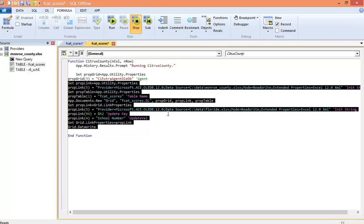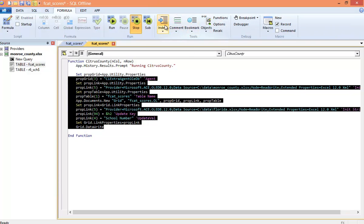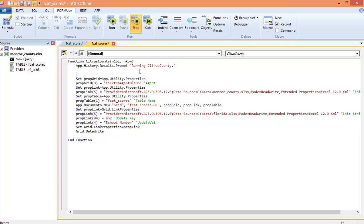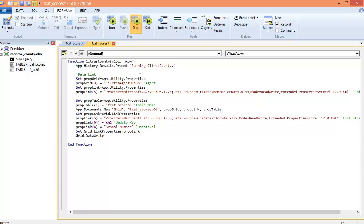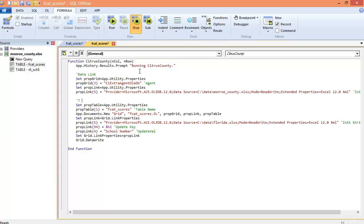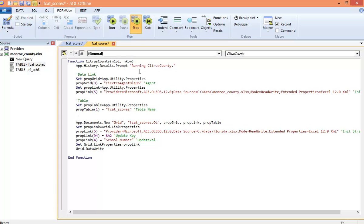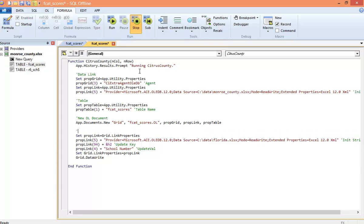And then paste from the command line into the new macro. I'll indent this. Now, I'm glad I was able to record this because I would not want to write it from scratch. But it is simpler than it first looks. The first part specifies the Monroe County worksheet. And the next part specifies the table name, which is FCAT underscore scores. And then here we actually create the offline document for the county. And for the migration, we change the link from the county, which is the source, to the state, which is the target. And the last step is to write the offline document to the target database.